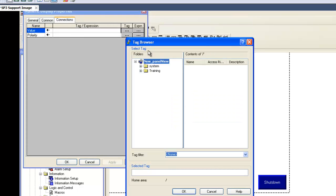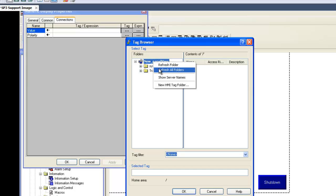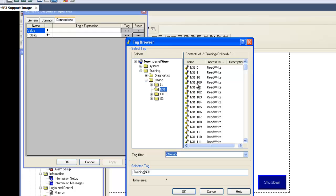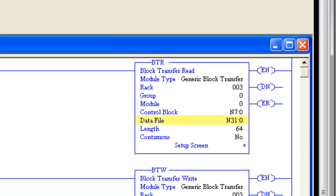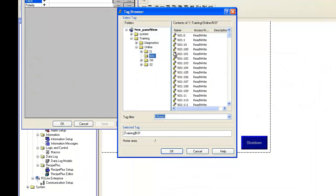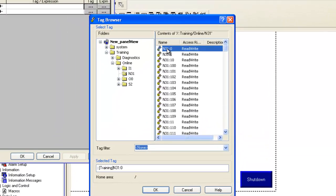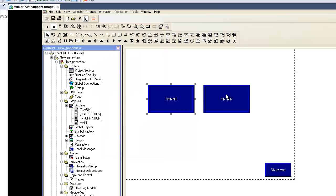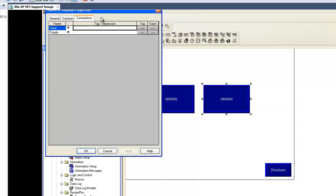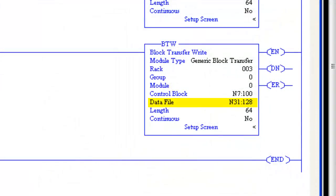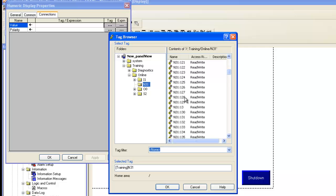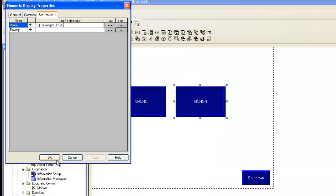Now we can scan tags in the existing PLC. Right-click on the first display and choose Properties. Under the Connections tab, click under the Tags cell. Right-click on the project and choose Refresh All Folders. Expand Training and Online, and you can see the N files in the PLC. Looking at the PLC BTR, the first data file is N31:0. Back in FactoryTalk we'll choose N31:0 and select OK. For the second display we choose the first file for the block transfer write, which is N31:128. Select OK.